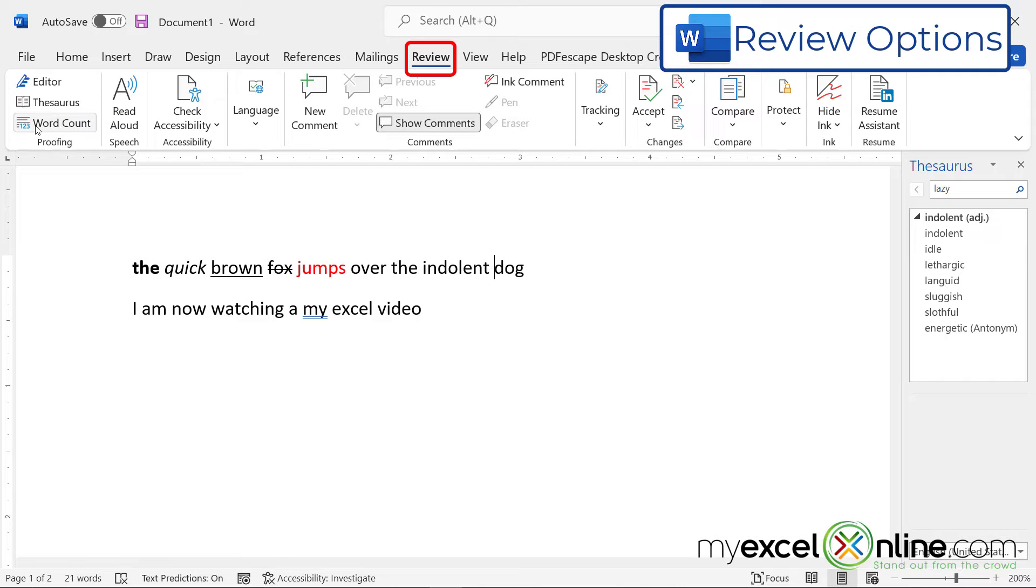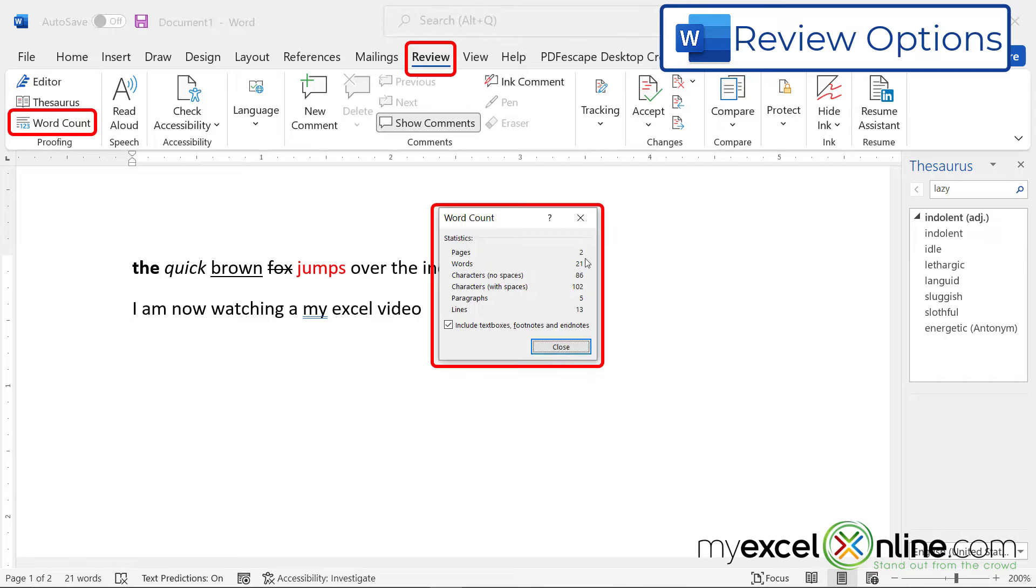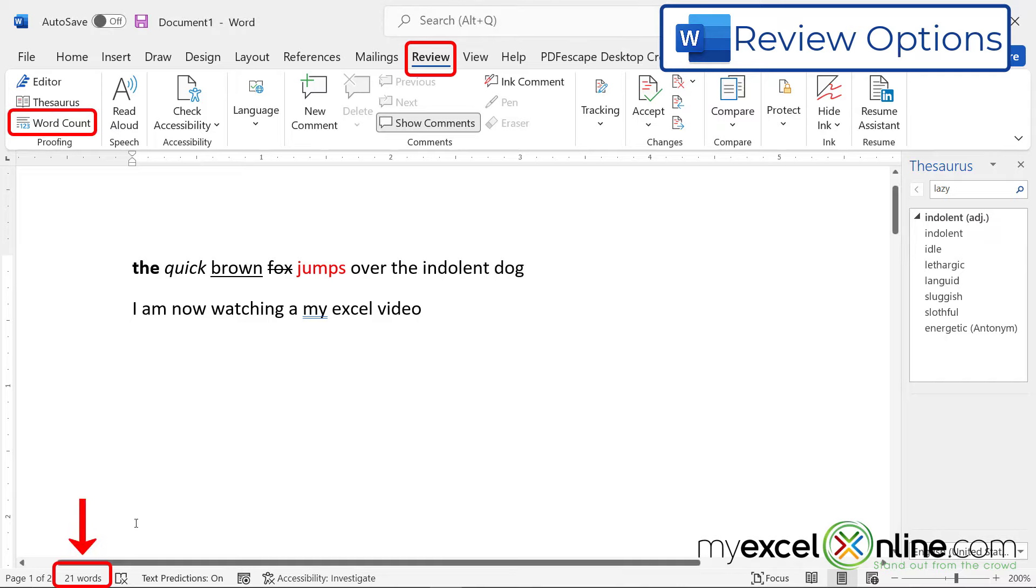From this ribbon, I can also click word count and see how many words I have on this page. In the status bar, you can see how many words that you have on your page as well.